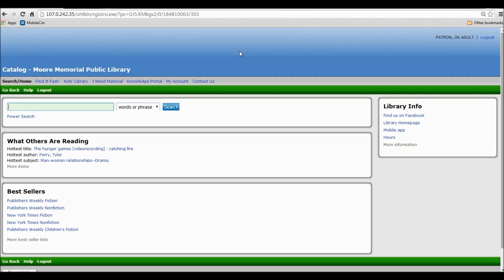Once you've logged into your account, you'll see your name at the top right. If for some reason you can't log in but you've put in the correct library card number and PIN, contact the library circulation desk for help.